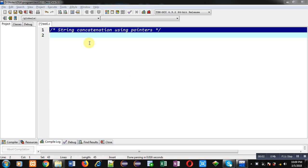Hello friends, I am Sanjay Gupta. In this video I am going to demonstrate how you can perform string concatenation using pointers.